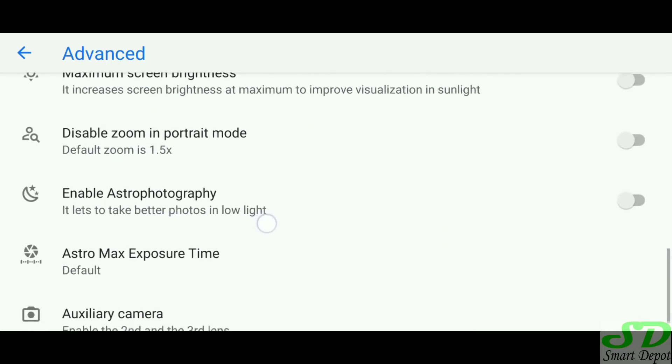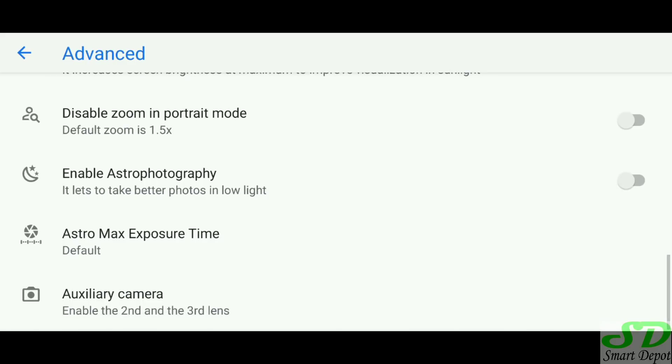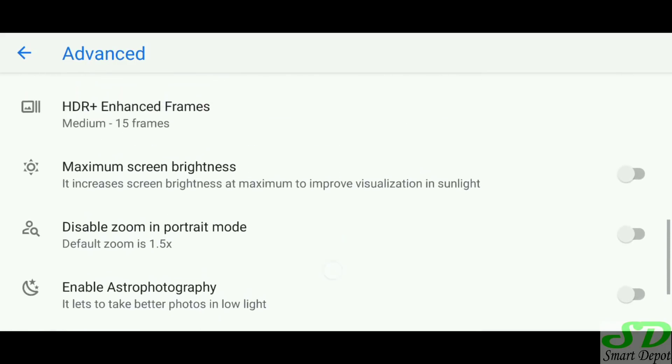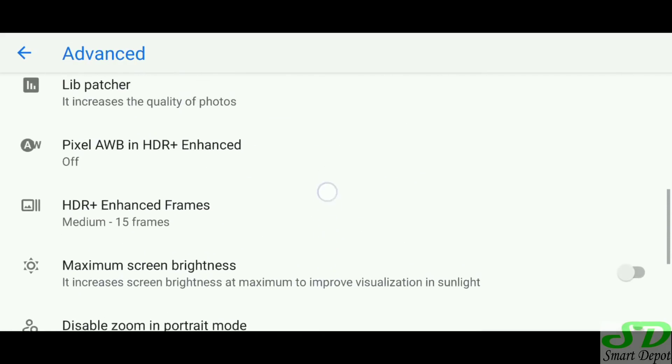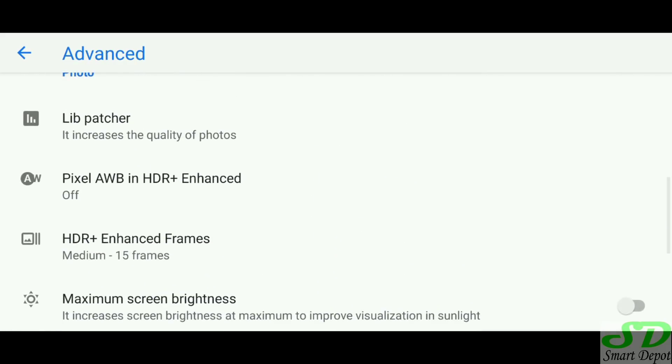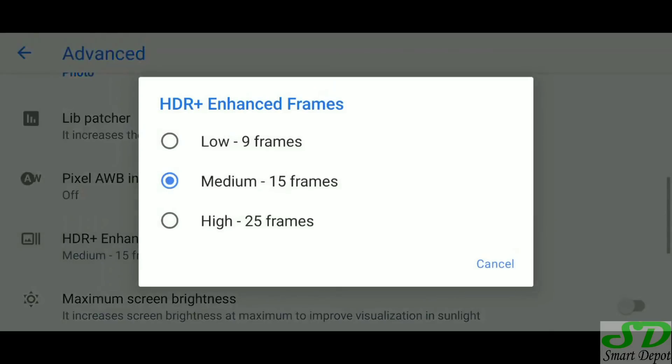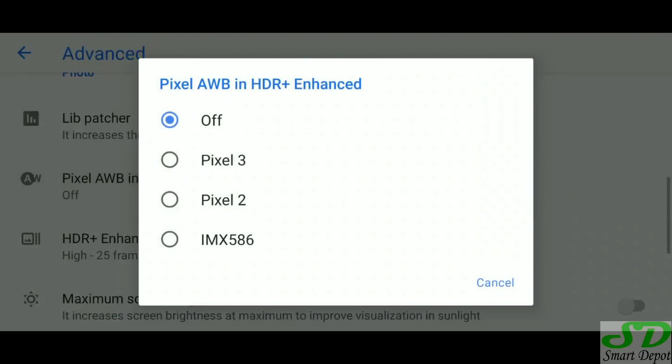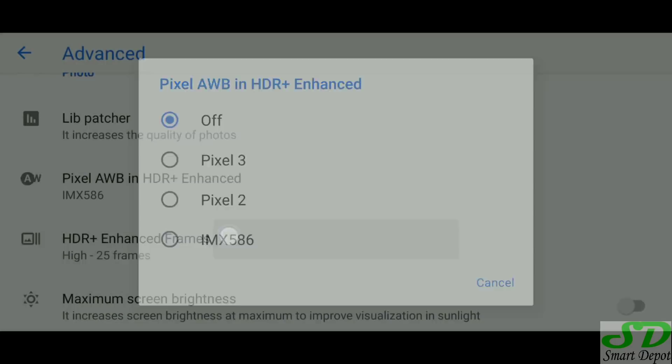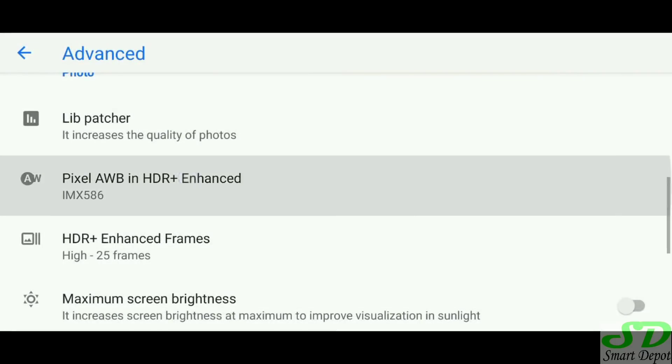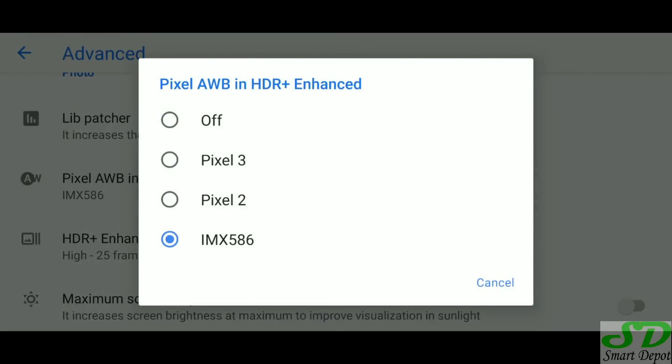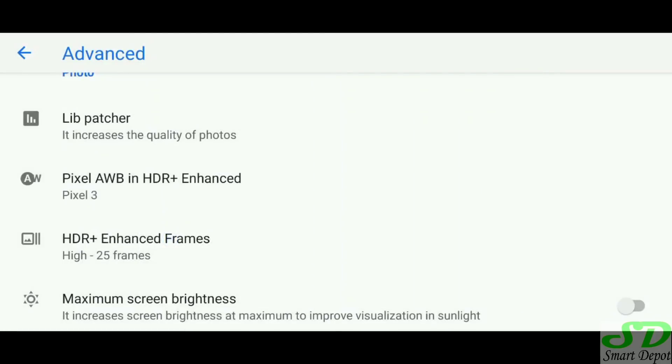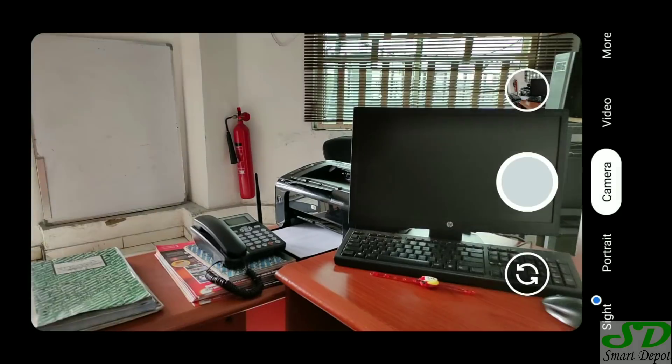Look at these three things: lib patcher, pixel auto white balance, and HDR enhanced frame. I also talked about astrophotography in the other video. We start from HDR enhanced, move to higher frame 25 frames, and then in pixel auto white balance we're going to either select IMX 586 or pixel 3. I like pixel 3.